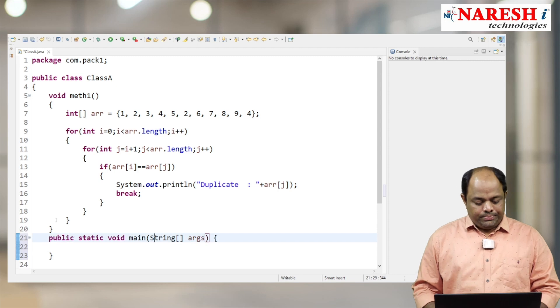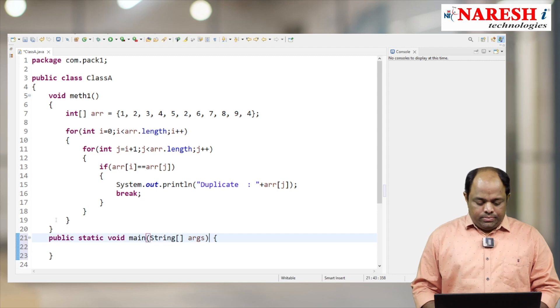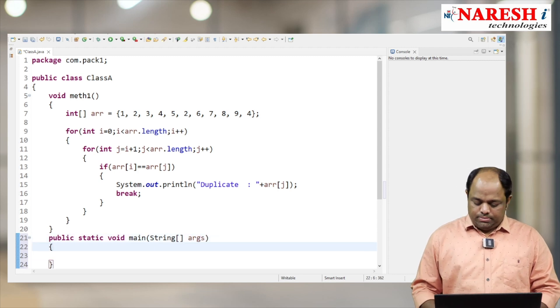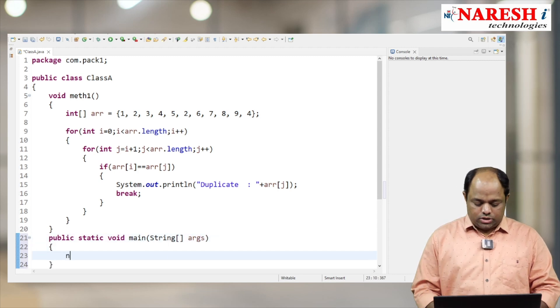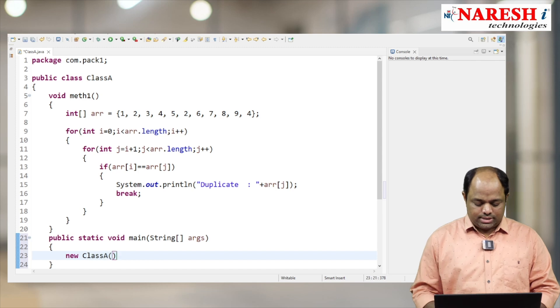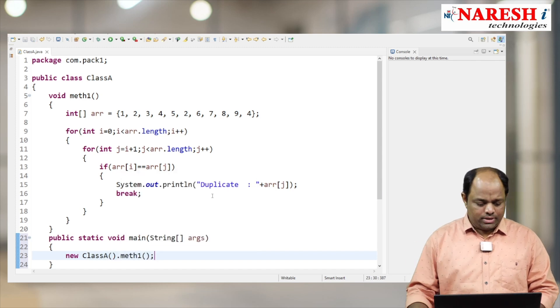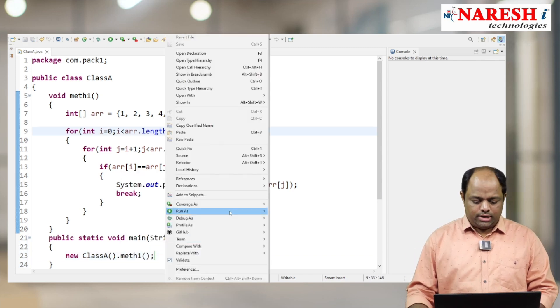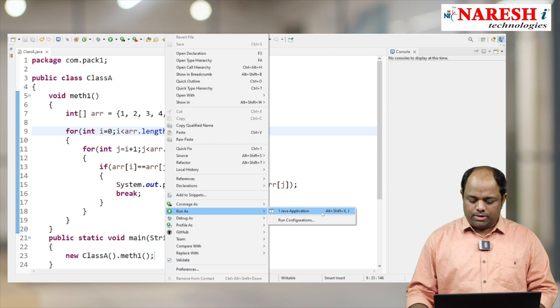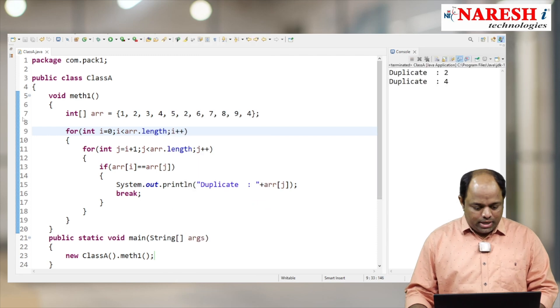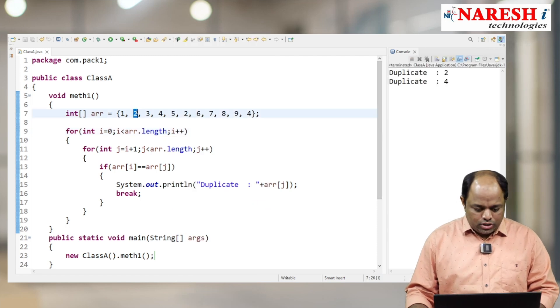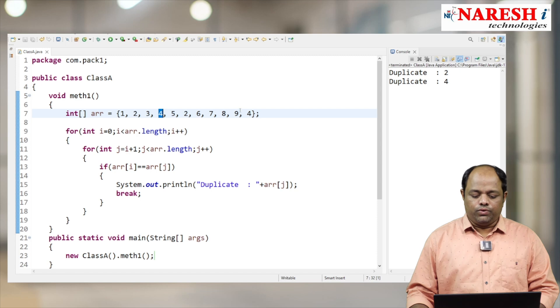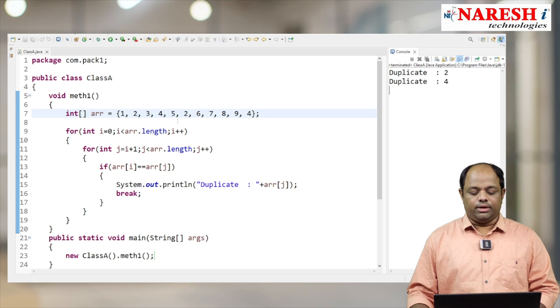Inside my main method, I'm going to create an object: new ClassA().method1(). Let us execute - right click, Run as Java Application. See, duplicate elements are 2 and 4. Done.